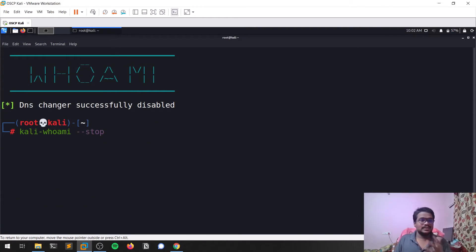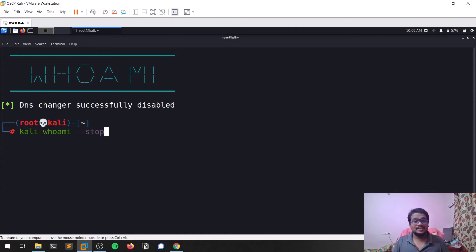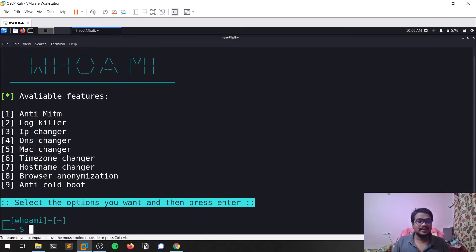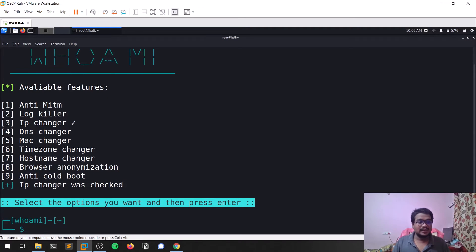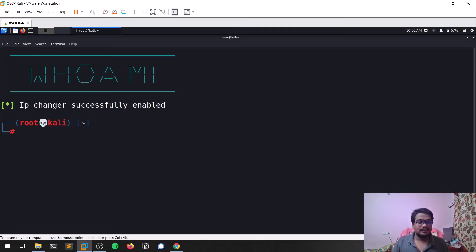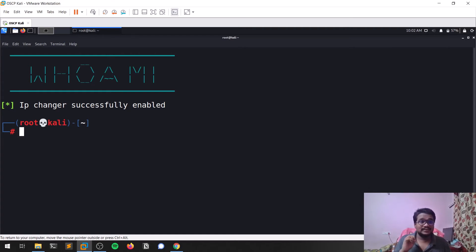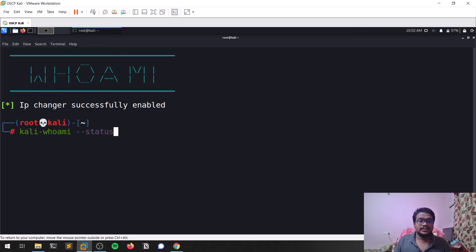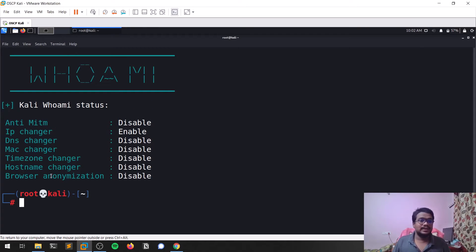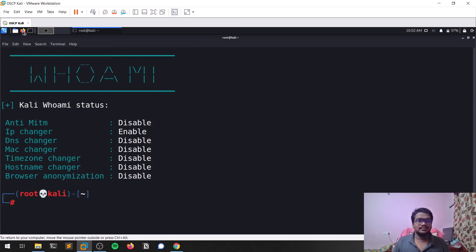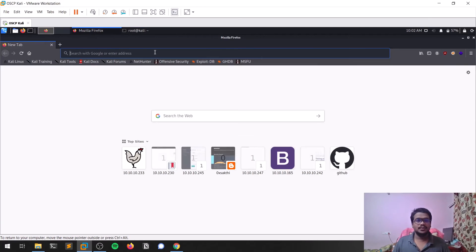Let's start again and see the IP changer. Let me hit three and enter. You can see IP changer has been successfully enabled. You can look into the status—you can see it's changed. You can check what your IP address is, what your public IP is. Let me show that for you.